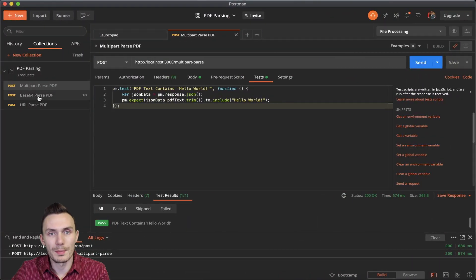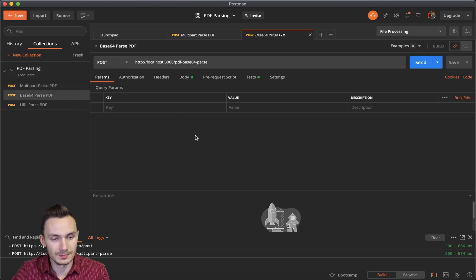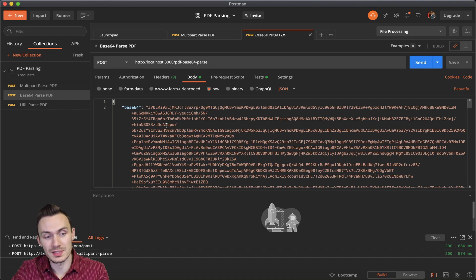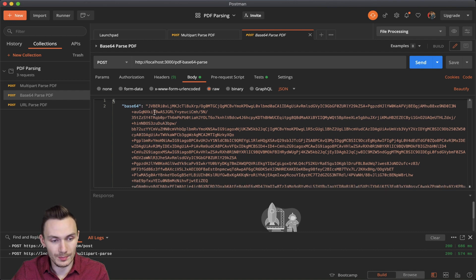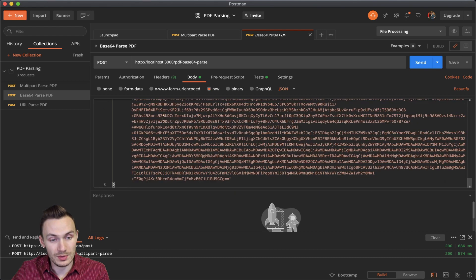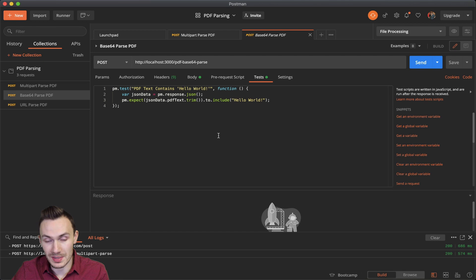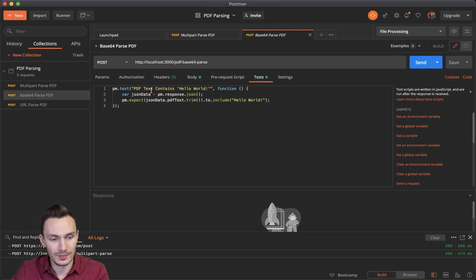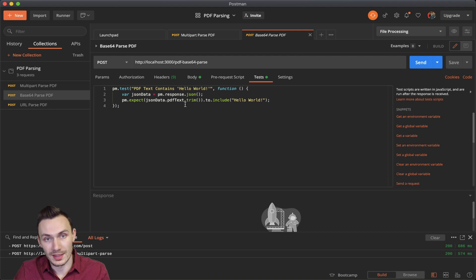Let's do a base64 encoded parse PDF. Here, the body is set very similarly, except I set a raw base64 encoded string and with the JSON attribute of base64. And that's all there is to it there. In the test, it's identical. It's because it's the same PDF file. I just already base64 encoded it. We just make sure it has hello world. And that's how we validate.